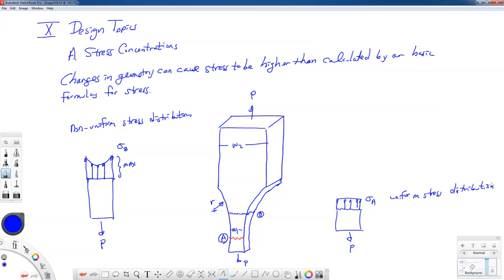Stress concentrations occur very frequently in engineering structures. Any time you have an attachment point of one structure to another, if you drill a hole in something, that serves as a stress concentration — it's a change in geometry. If you have welds, a little bit of undercut or just the geometry of the weld can cause stress concentrations. Any kind of transition in geometry can cause these. The rule of thumb is that the smaller the radius of curvature — the sharper what's called the notch — the higher the stress concentration is going to be.